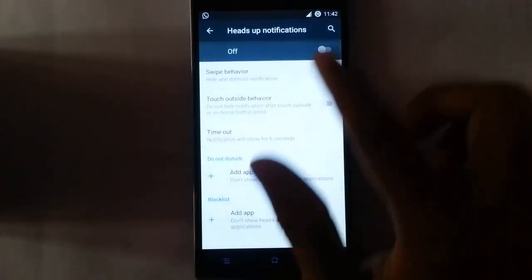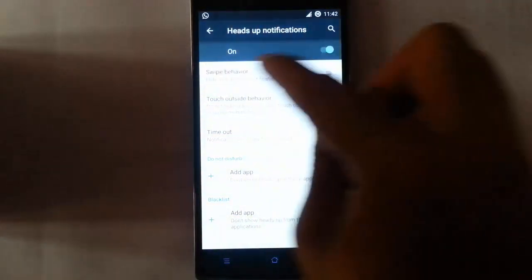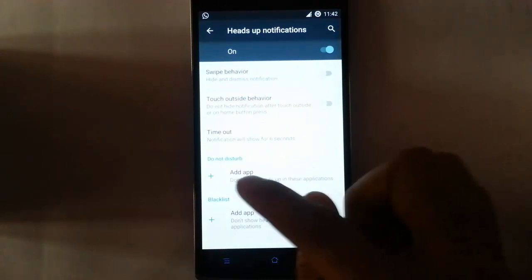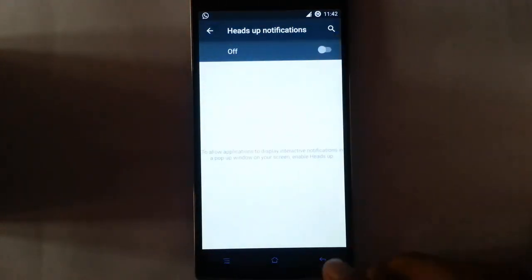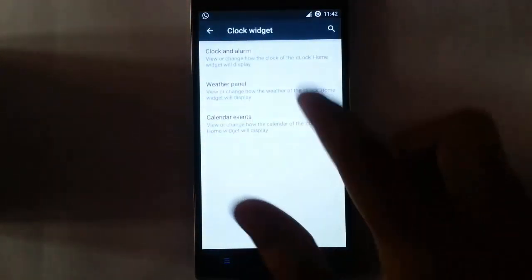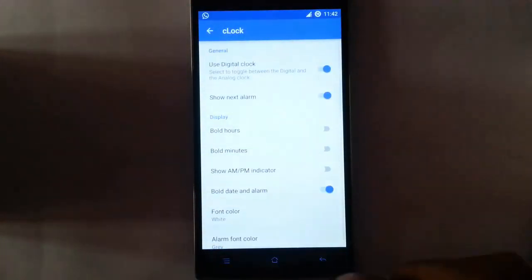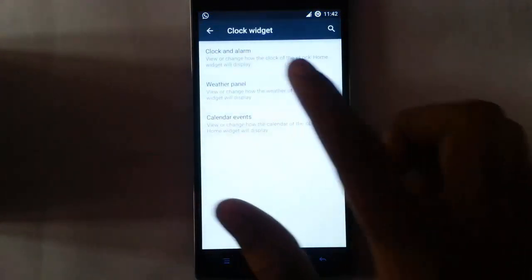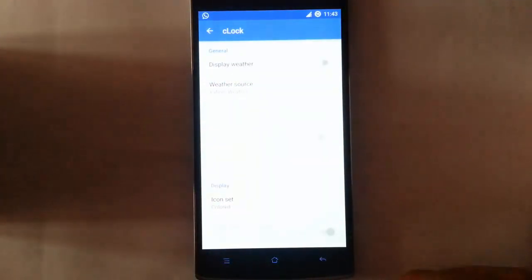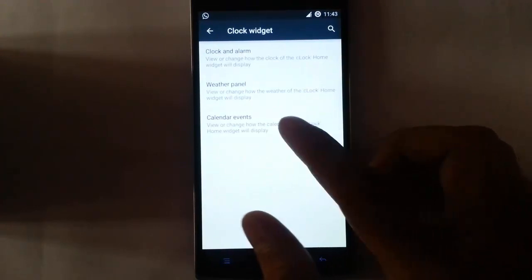Now see the heads-up display — if you want heads-up display, the notification will come as a heads-up display here. You can add do-not-disturb or other blacklists. Next is the clock widget — clock and alarm widget. You can customize all these clock and alarm widgets from here. Weather panel — this is all about the C-clock customization; you can do all the C-clock settings.